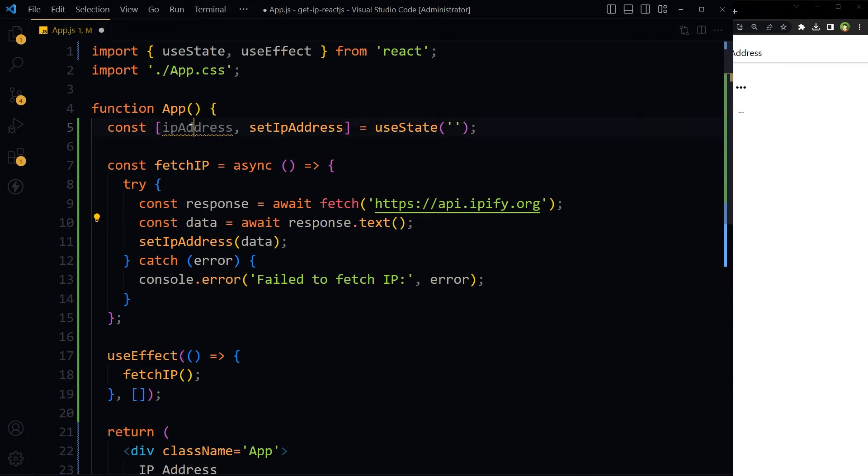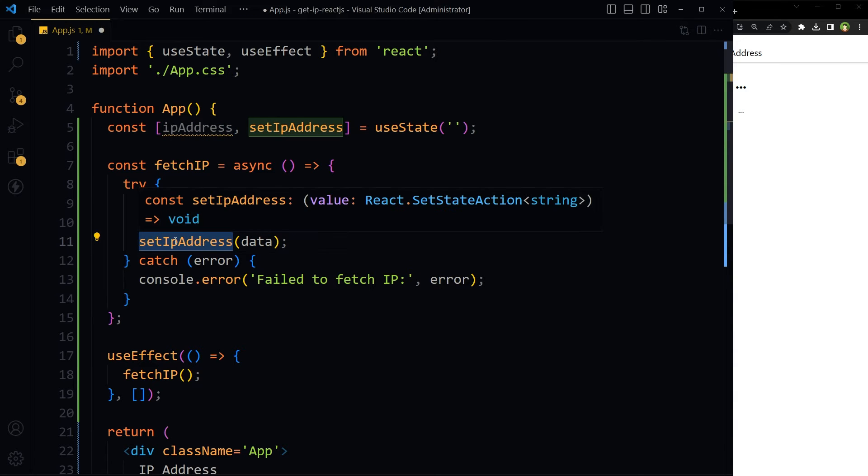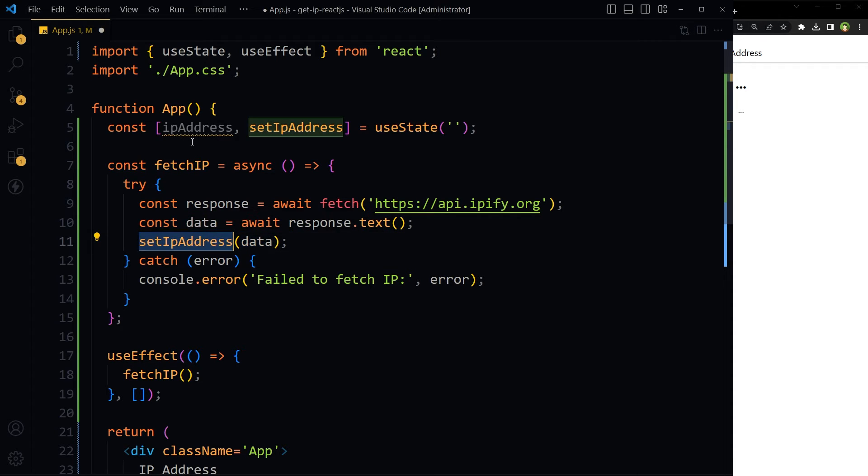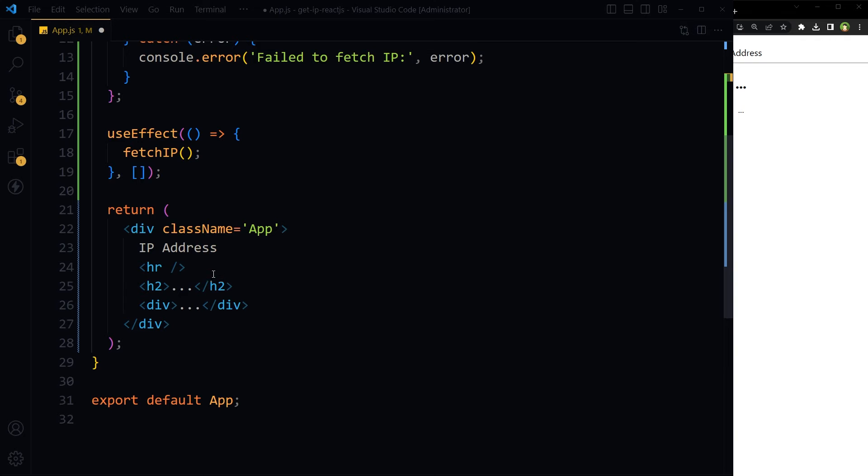Update the IP address state by using setIpAddress with the new data that we got. This is the IP address we're getting and storing in this state. Now we just have to call this state in JSX.